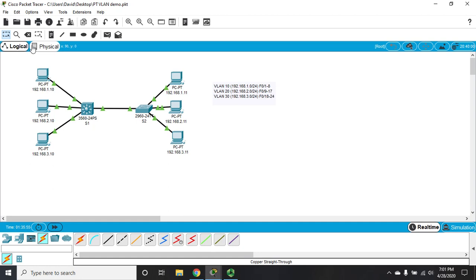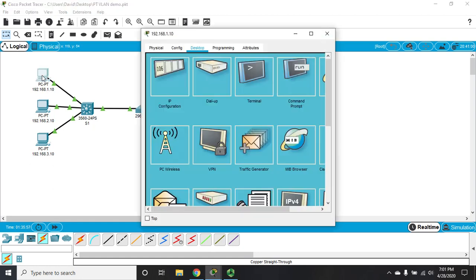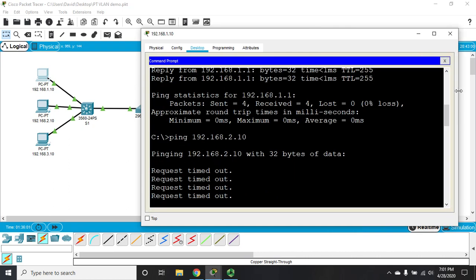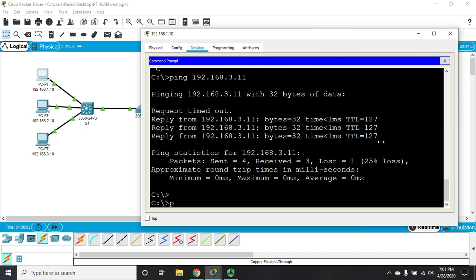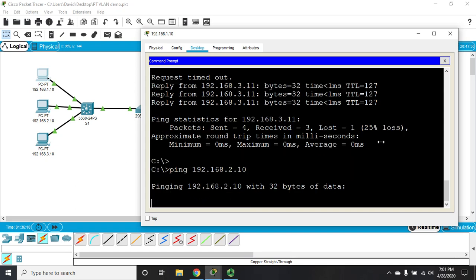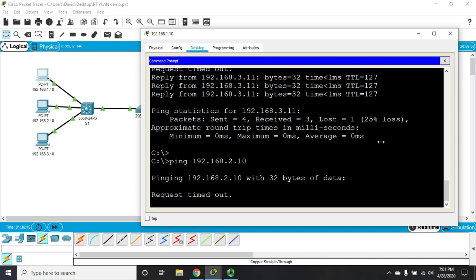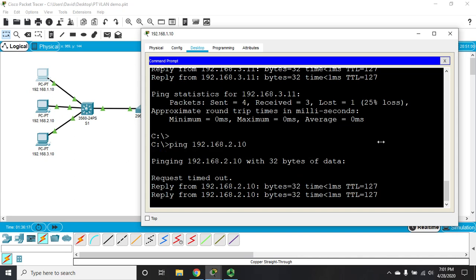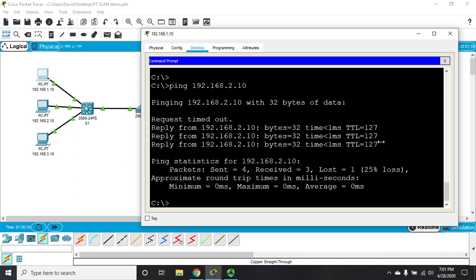That will probably solve our problem. Fast forward. Now, let's try this. Command prompt and let us ping 192.168.2.10. And, there's ARP and replies.